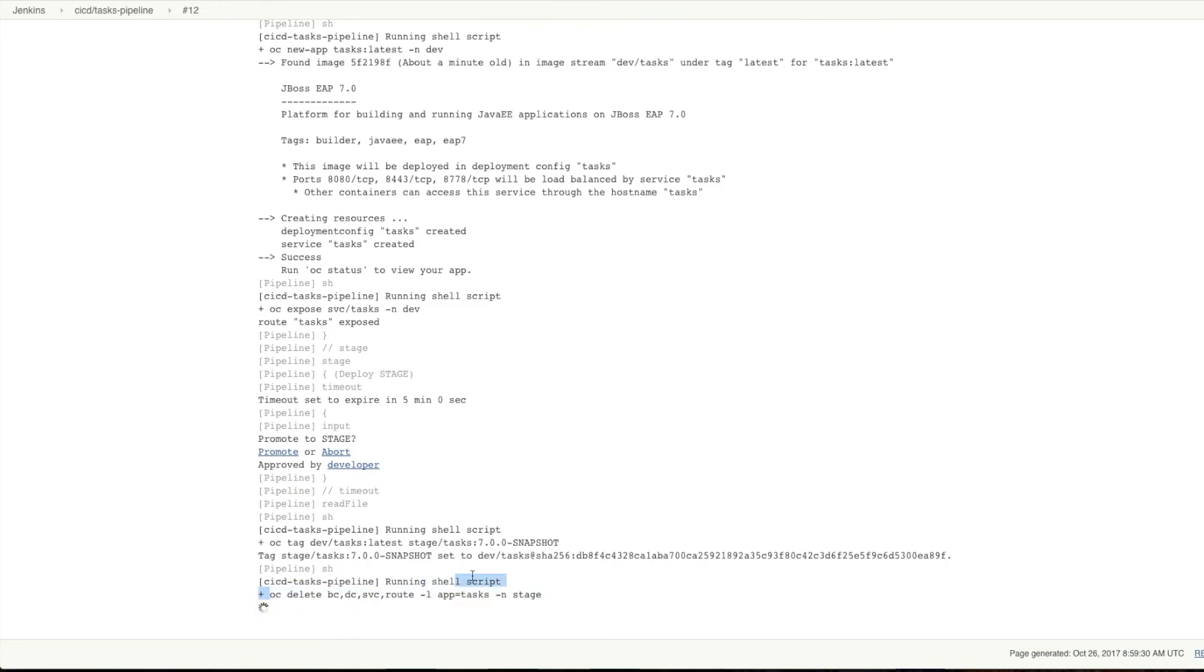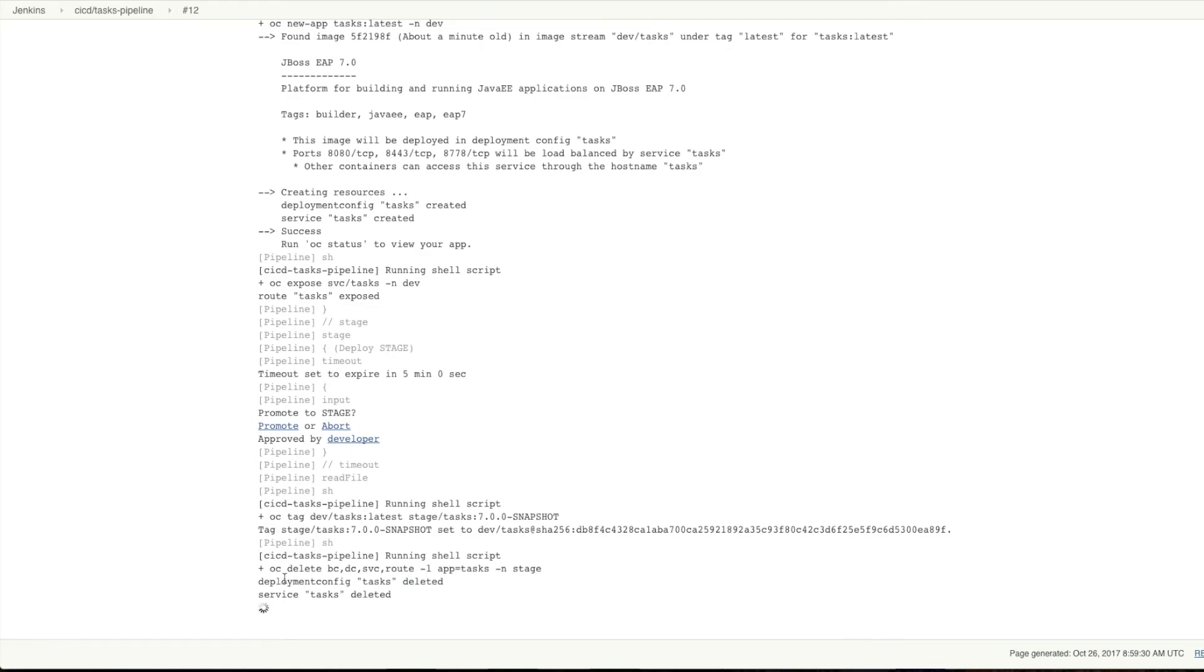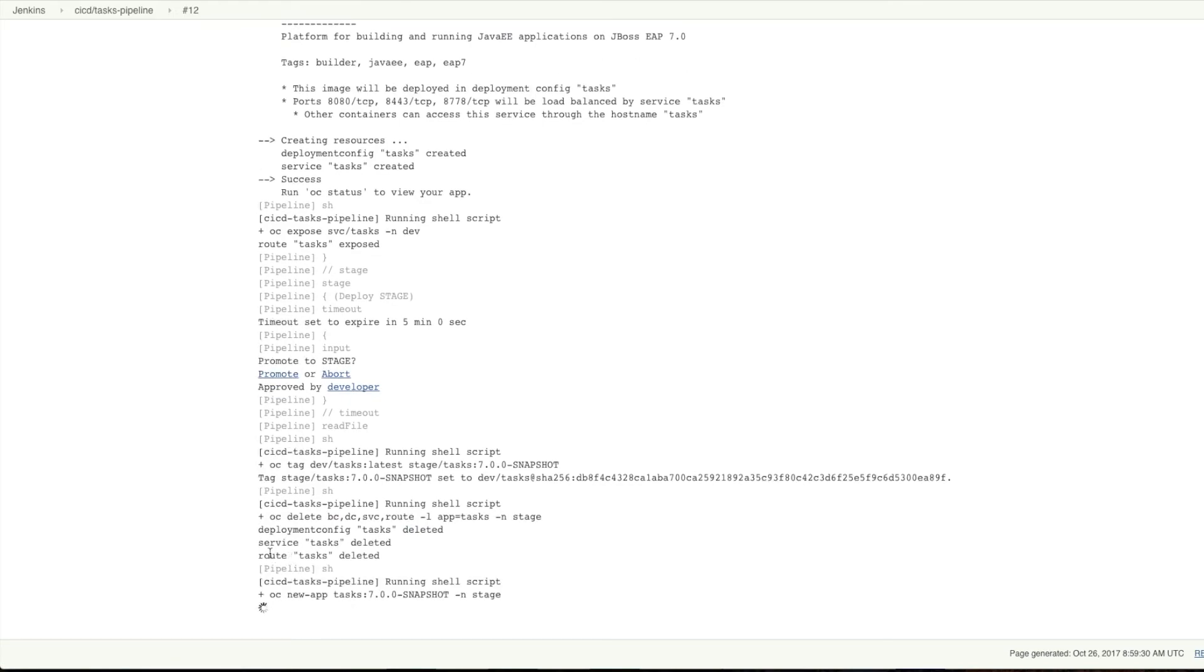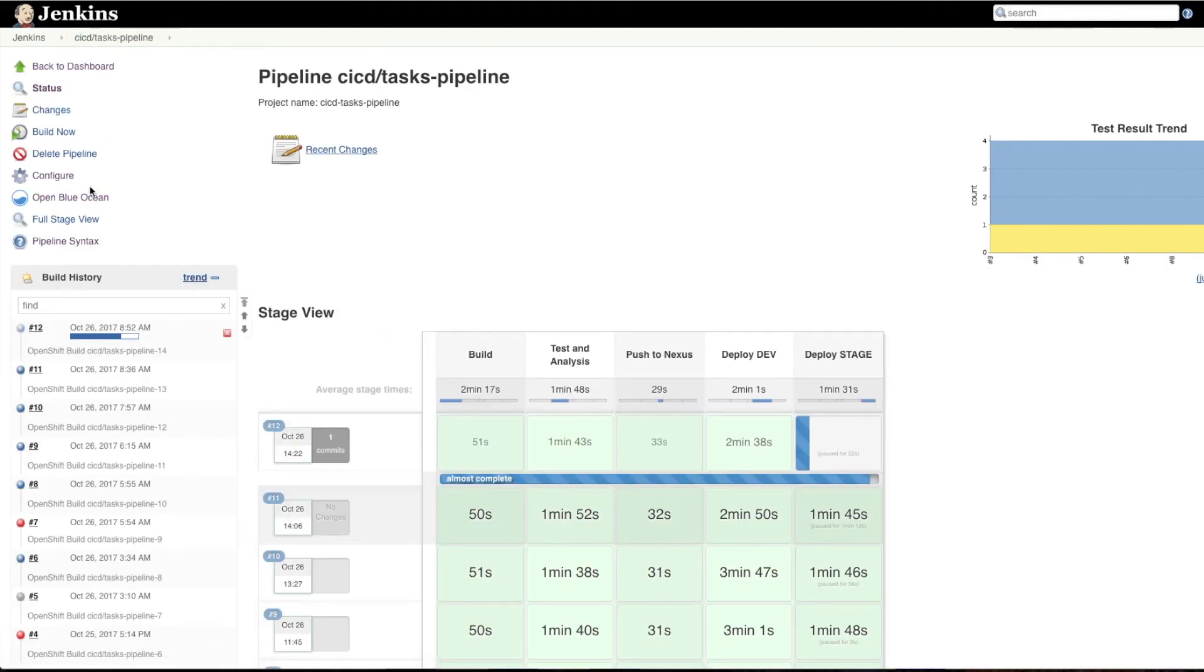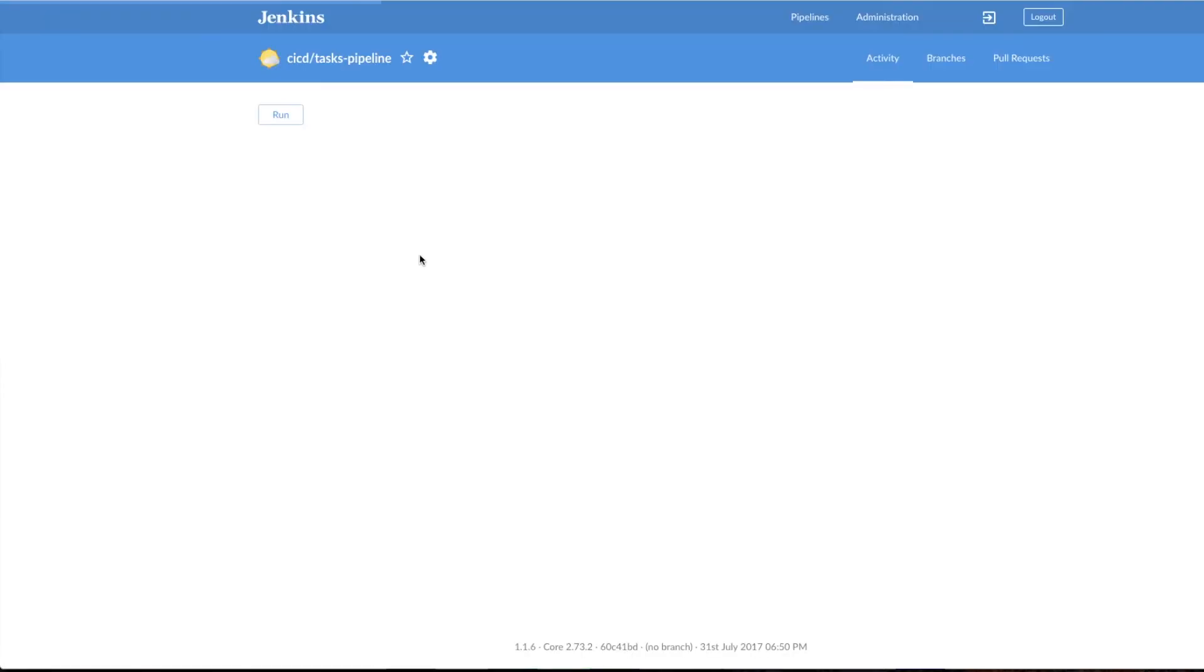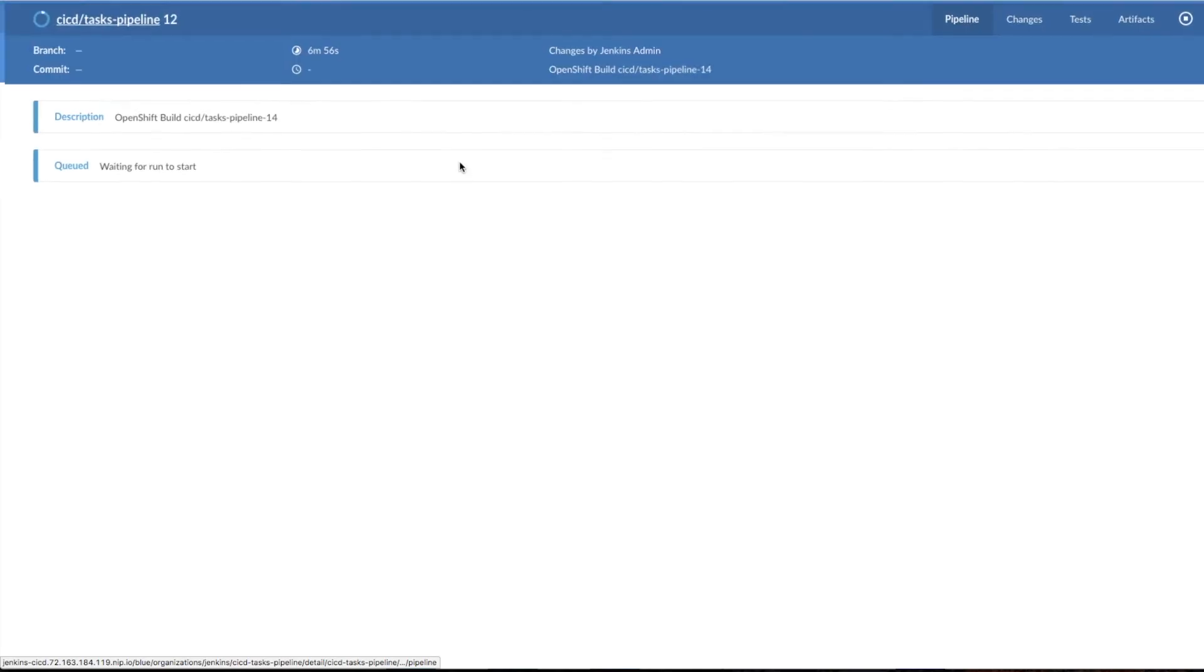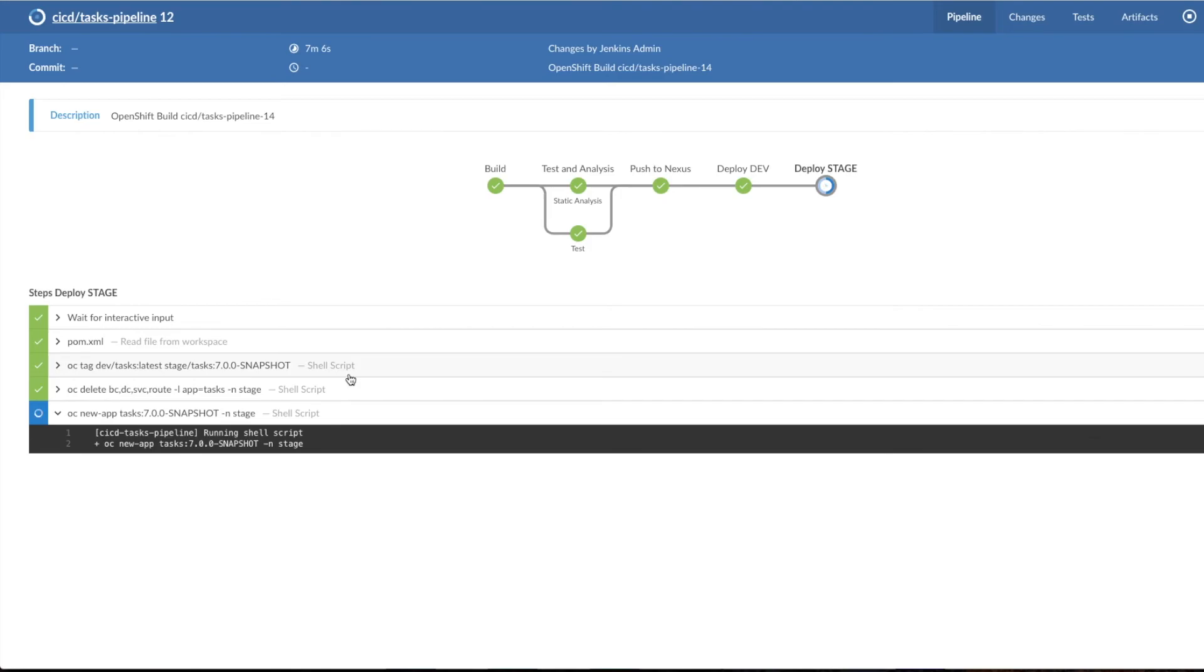You can see that on the stage side also, it's deleting everything and recreating the deployment, service, and route. You can verify in the Open Blue Ocean. Deleting, then tagging, deleting, and creating a new app here.